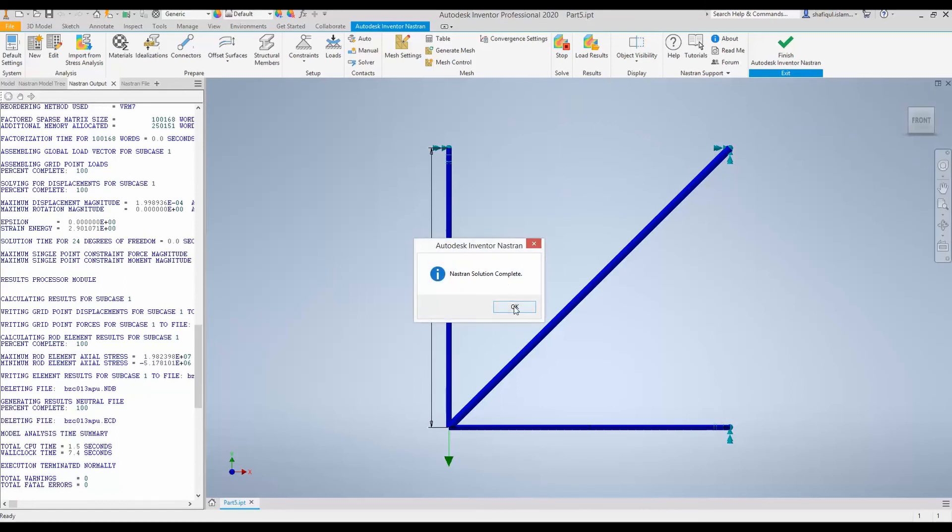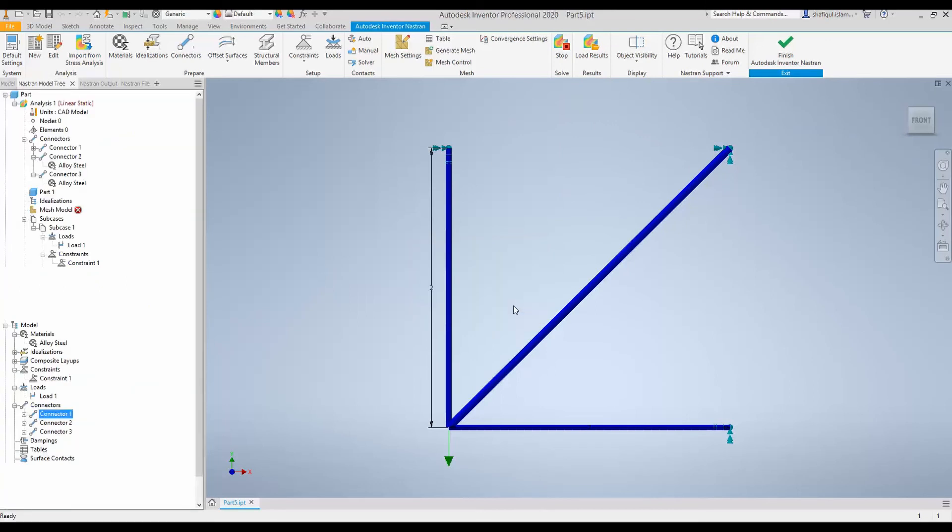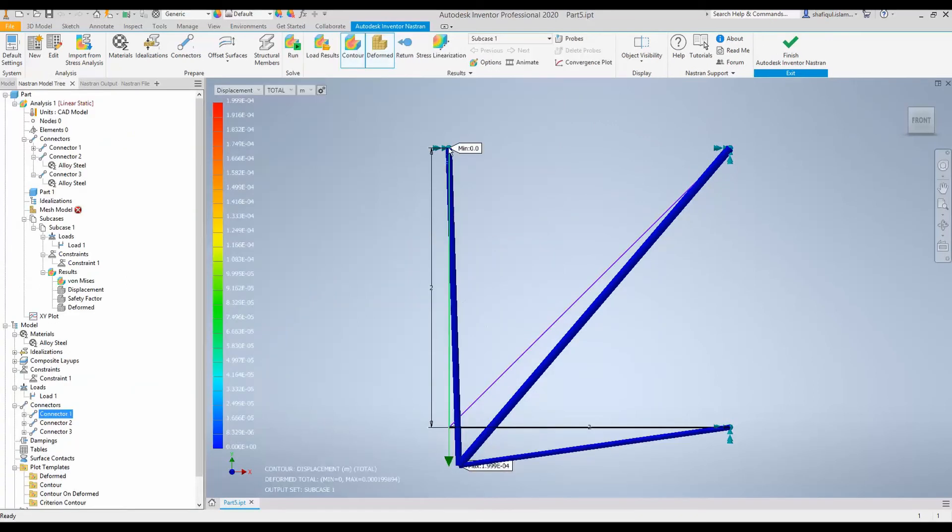Simulation is now complete. And here we can see the deformation. We can also see here the maximum displacement.